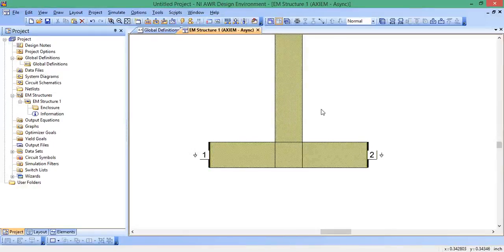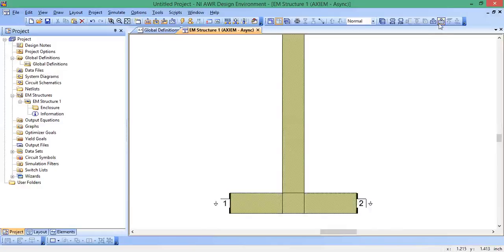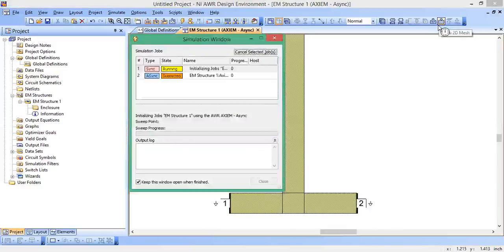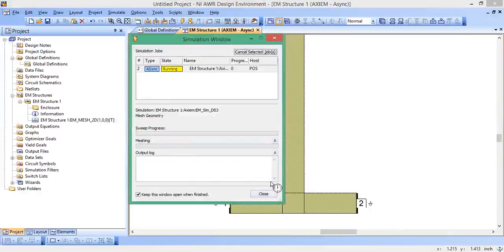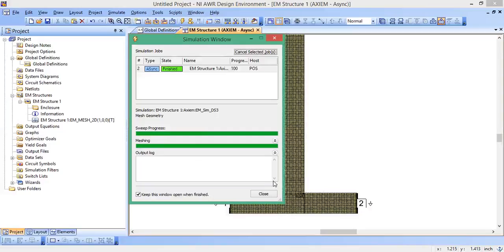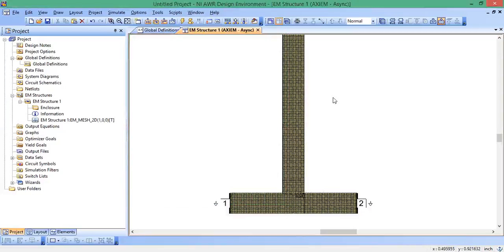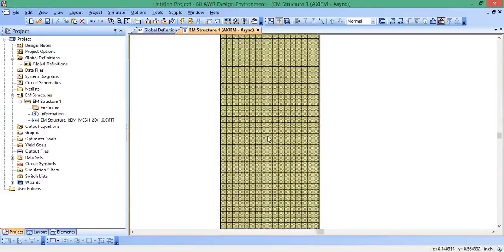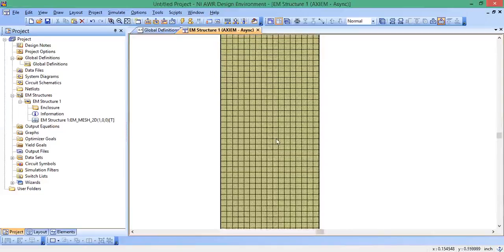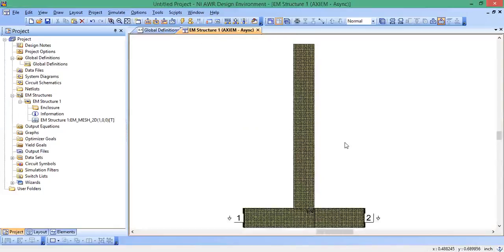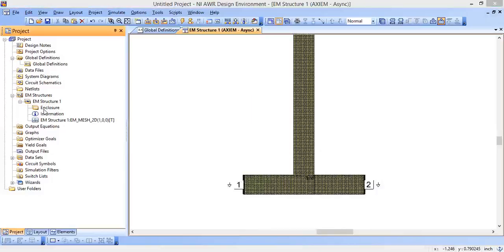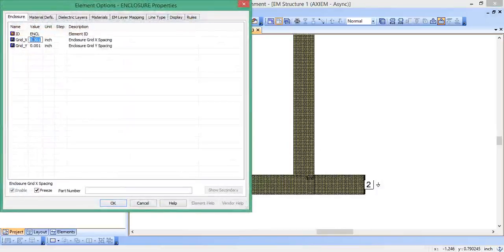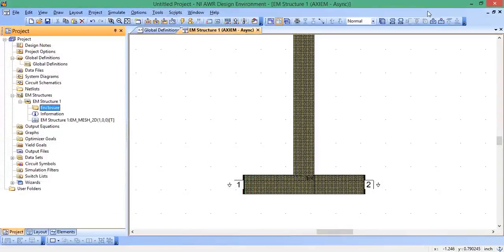Now let's see how this thing would mesh if we ran a simulation right now. So I'm going to go up here to show 2D mesh. This thing is meshing like crazy. So I look at this and go, whoa, there's no need to mesh this finely. If you have a fine mesh like this, it's going to take forever to simulate and you probably won't even get much better accurate results. So now we're going to go back to enclosure on the left, double click, and I'm going to change the grid to 0.2. Hit okay.